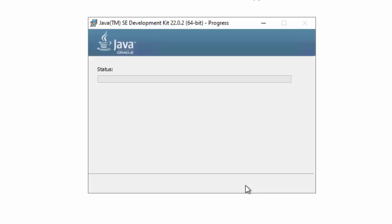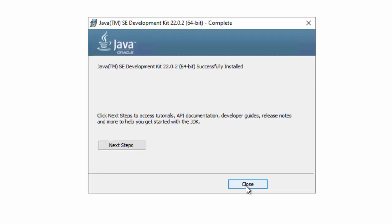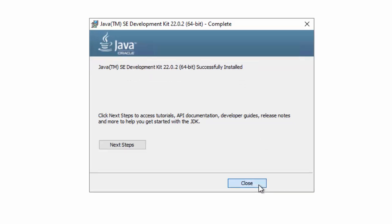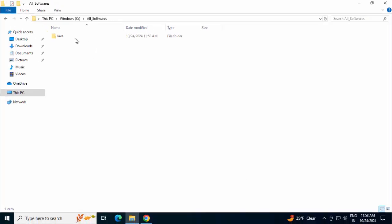Next. Installation started now. You can see the message. Java SE Development Kit 22 successfully installed. Click on Close.